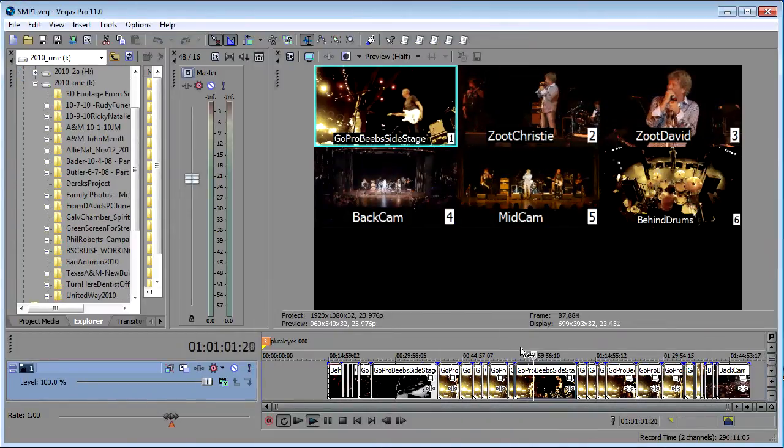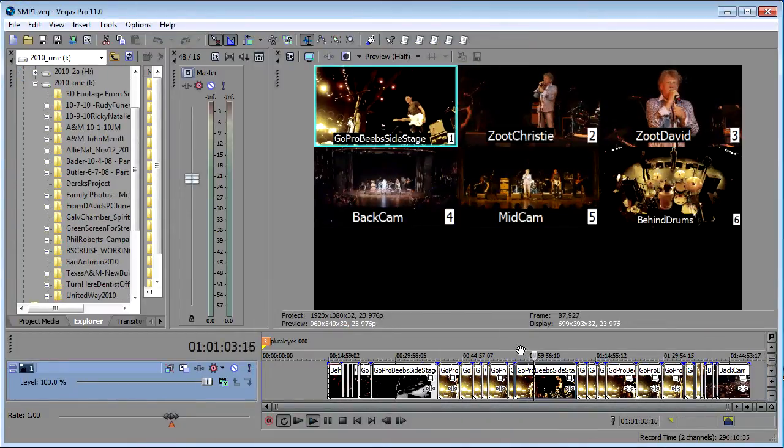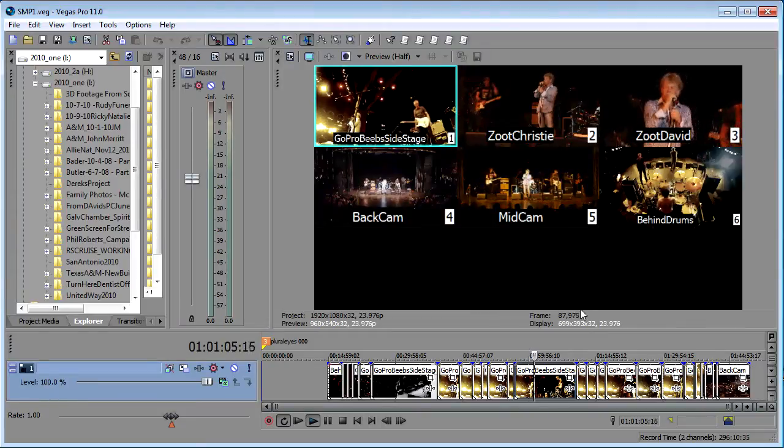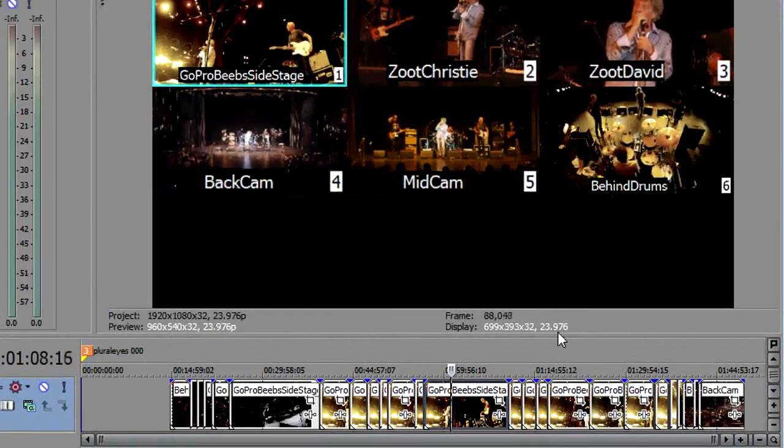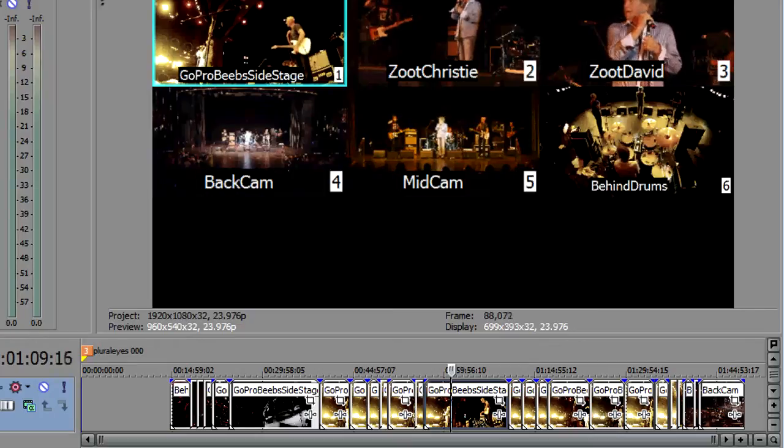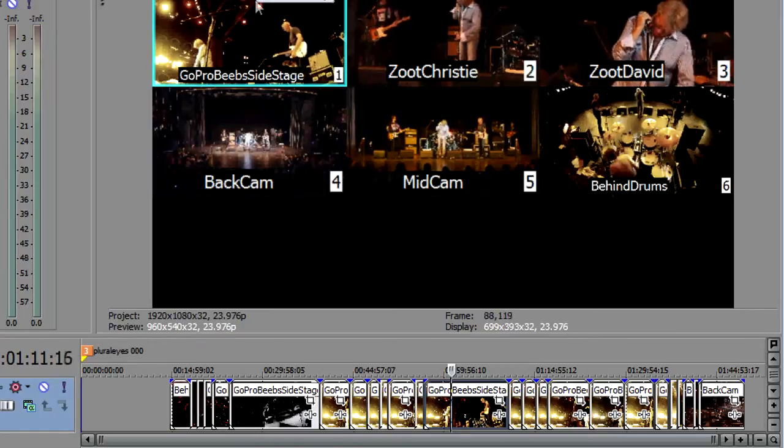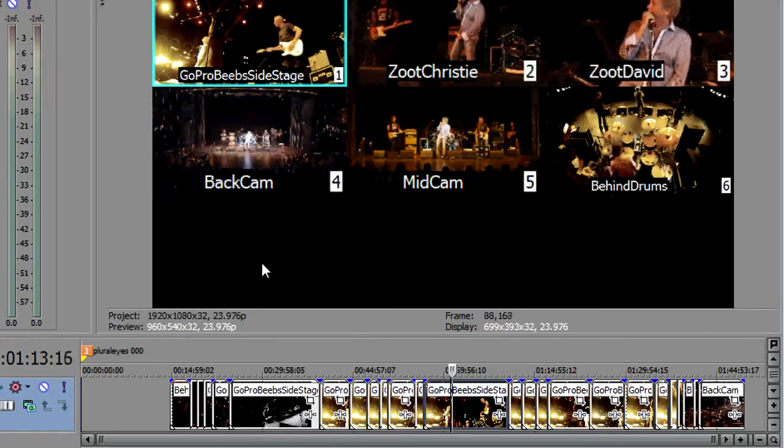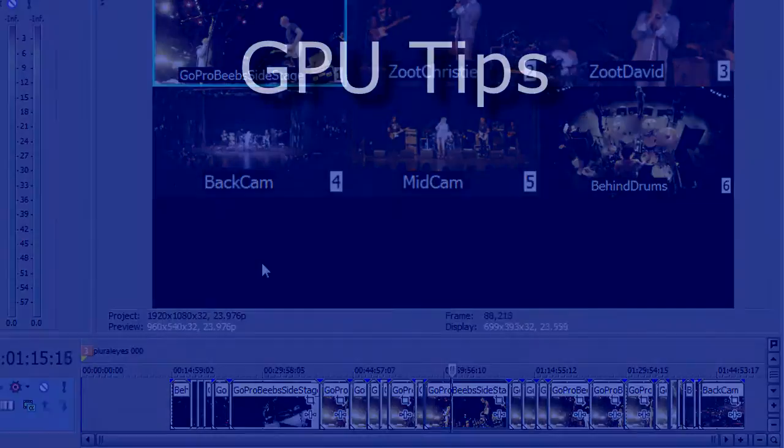And here we are with Vegas backup and so with the GPU we're at 24 and then our preview is at preview half.